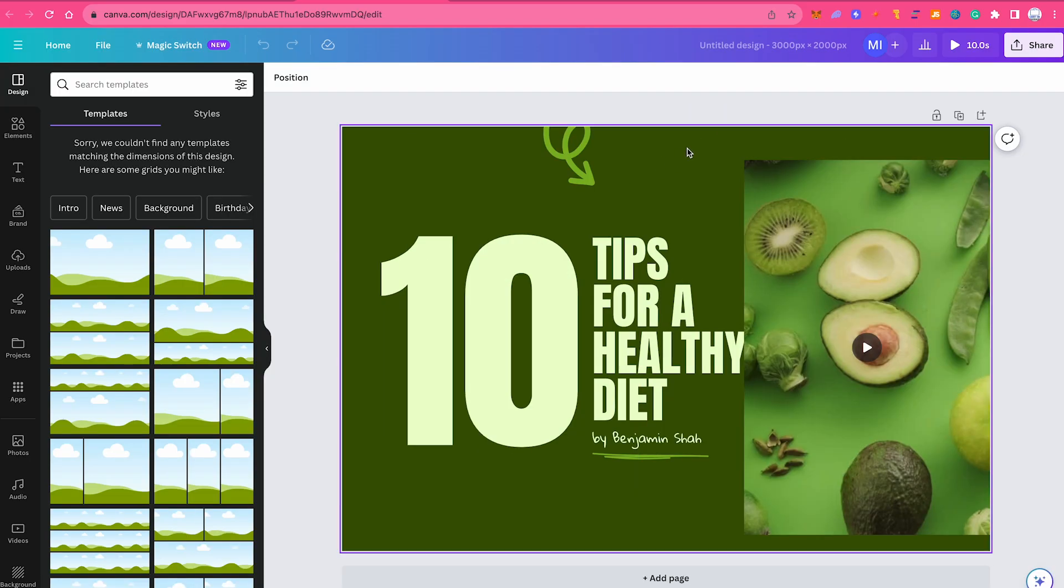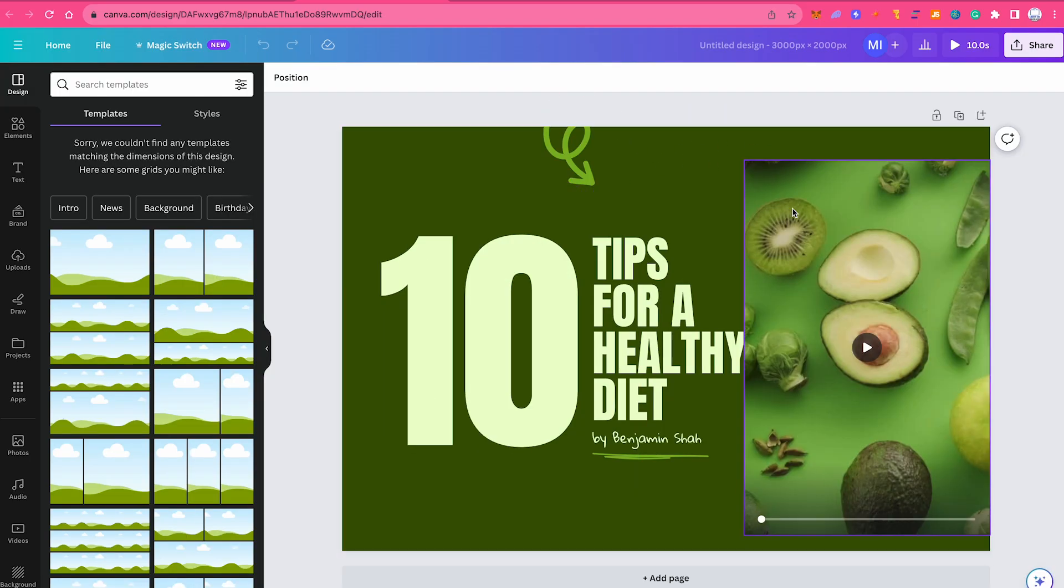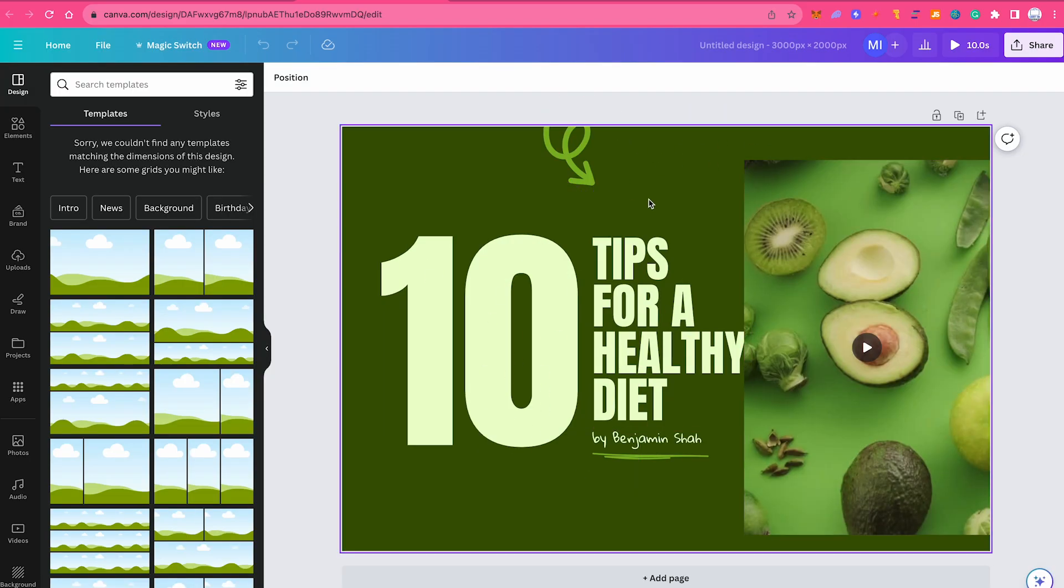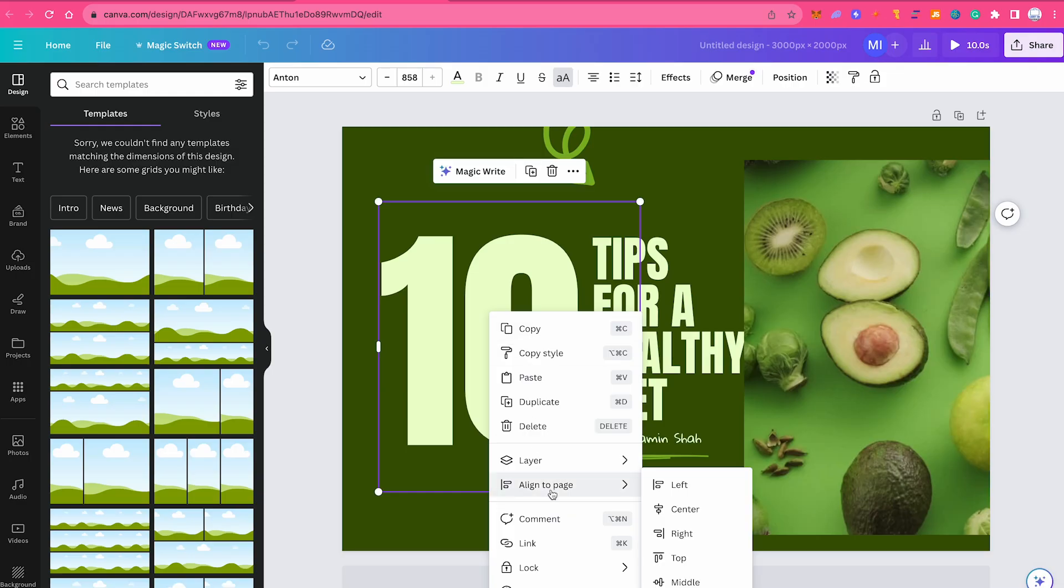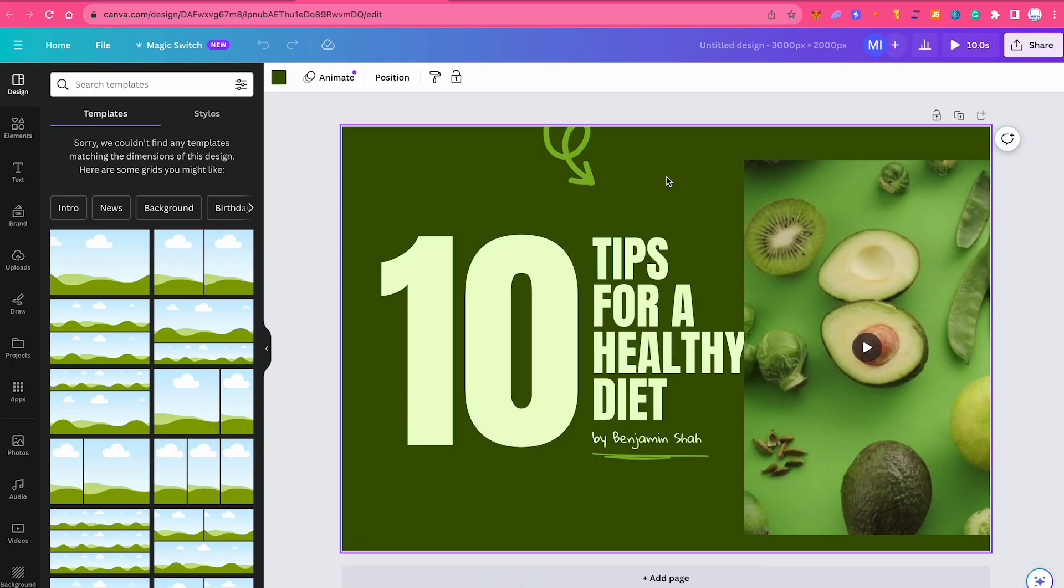Now first of all, we would obviously also need to reposition these elements a bit, but it doesn't really matter in our case here. What I want to show you is simply that when you now right click on one of these elements, tragically you will see that the show timing option is gone.